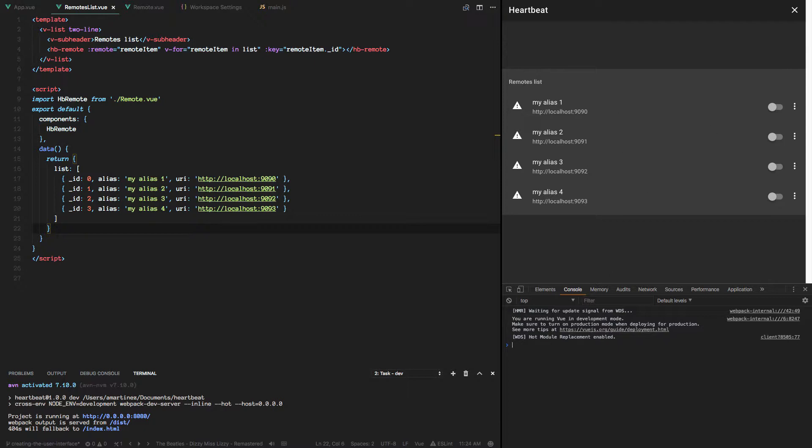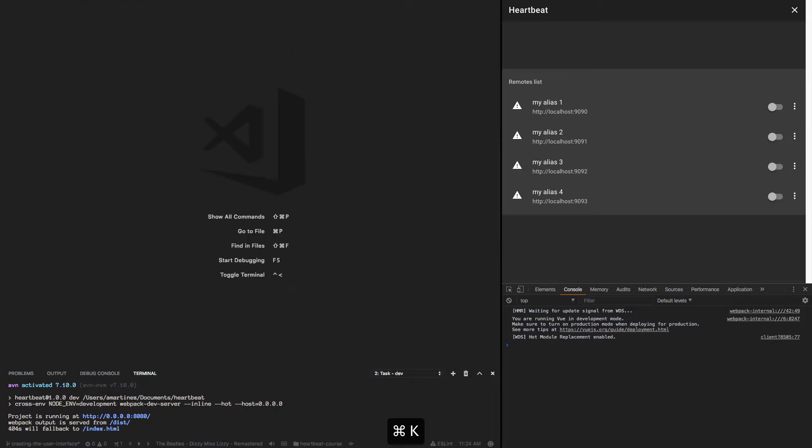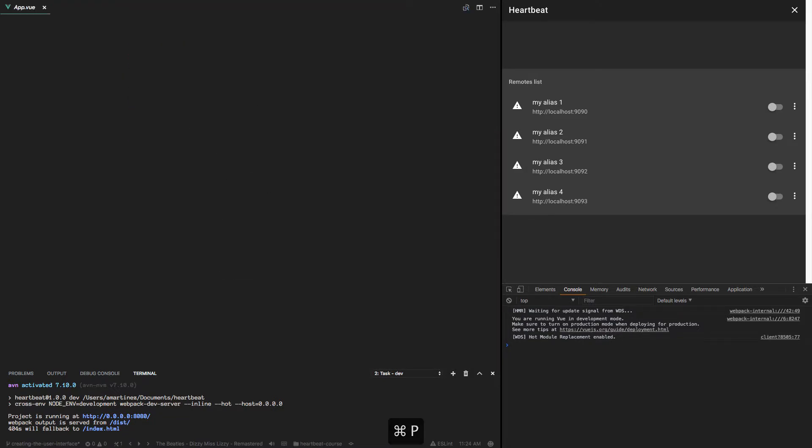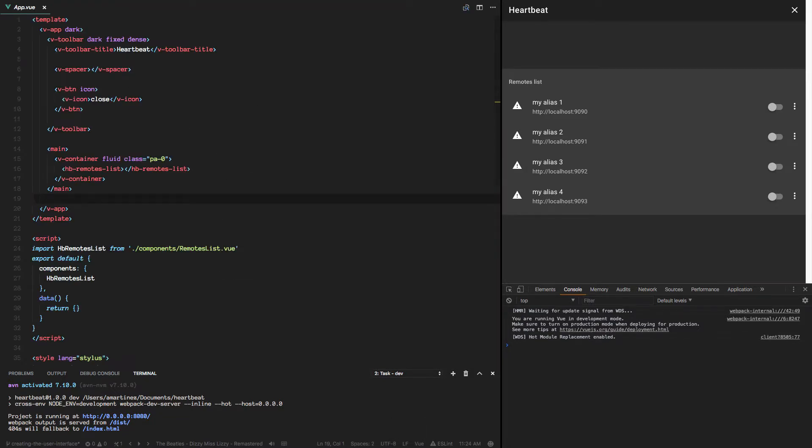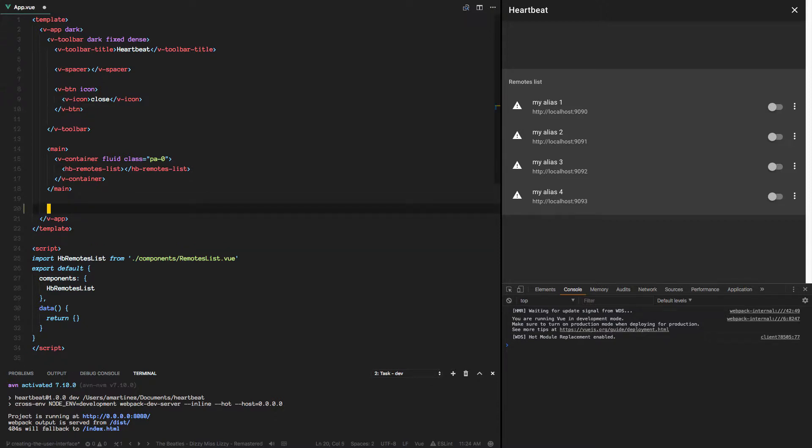To do that, we'll go to the app.vue file and we will implement the footer.